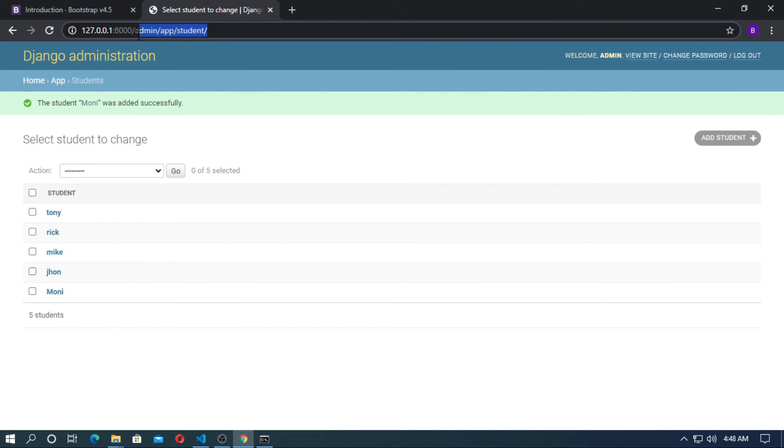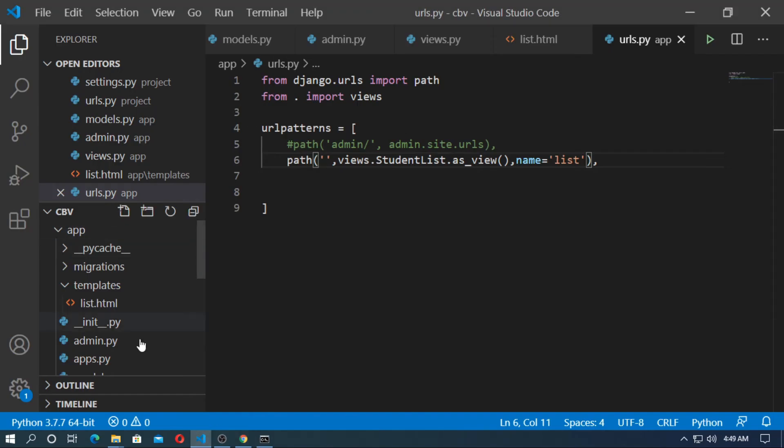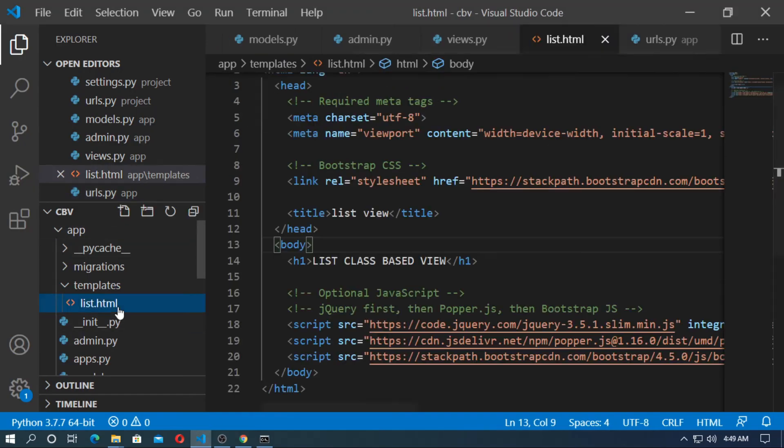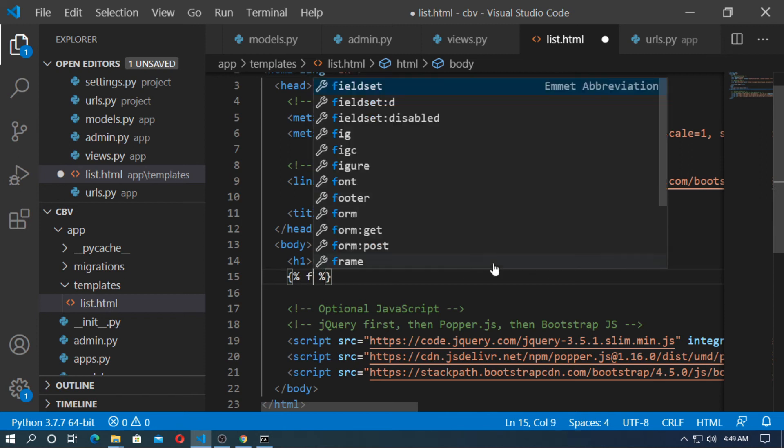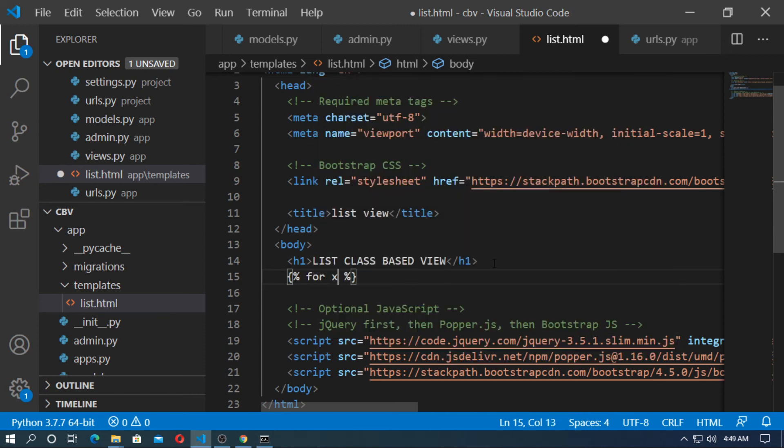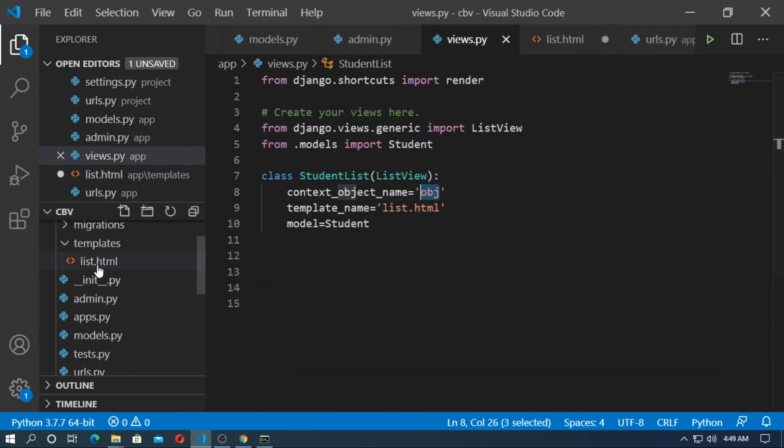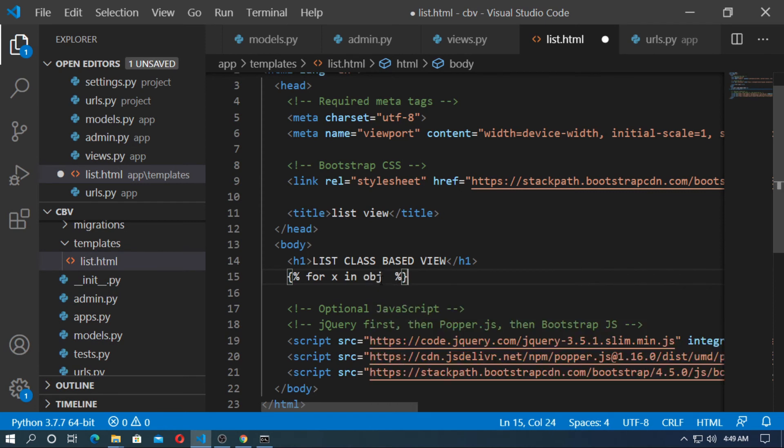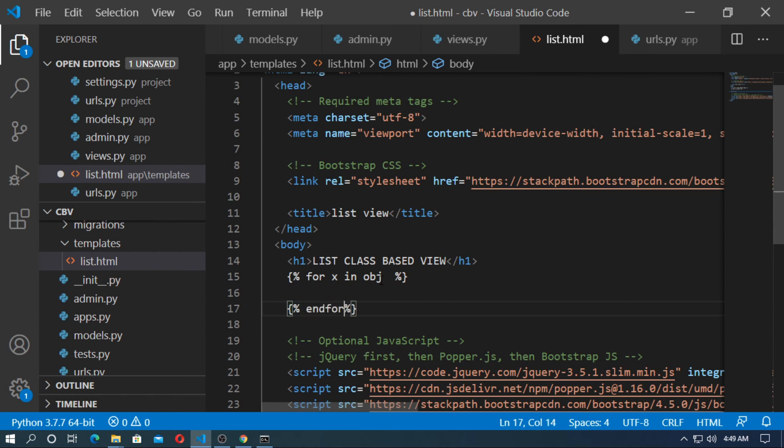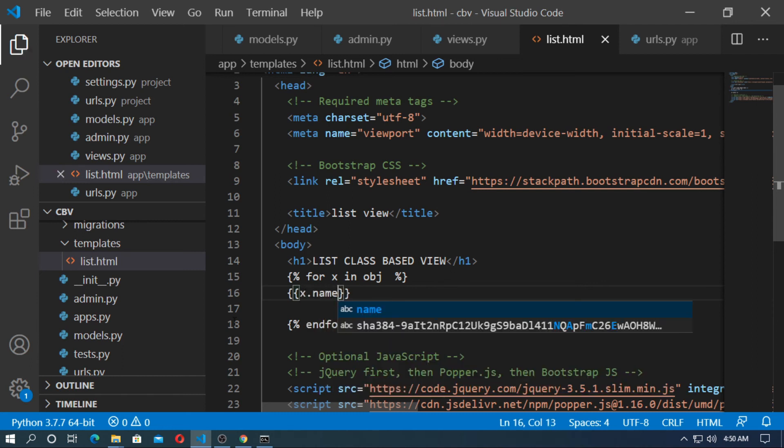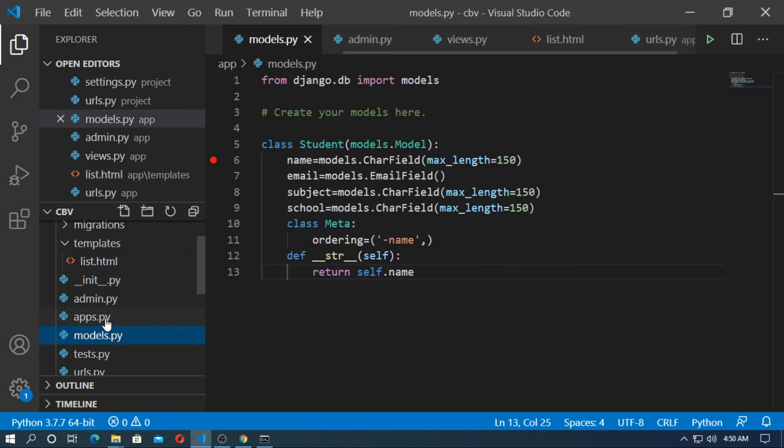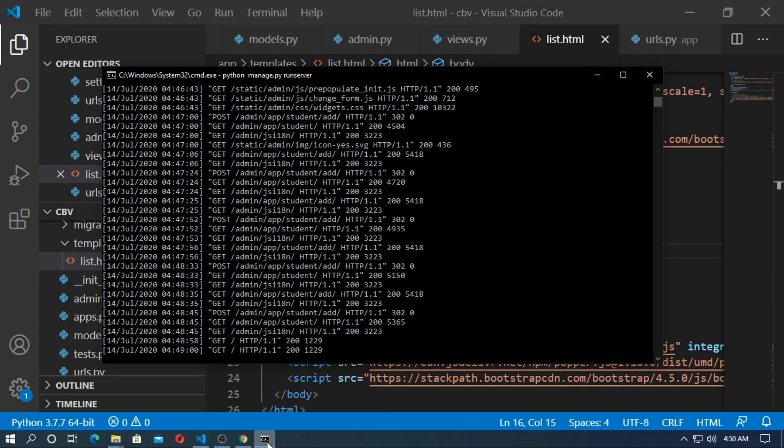So now run the localhost again. But you can't see nothing. So now go to the html file list.html. So here create a for loop for grabbing the object one by one. For x in obj. And the django variable is obj for object. So I just print the name of the student. So x.name means object.name. The name is a field. Object.name. So now save it and run the server.